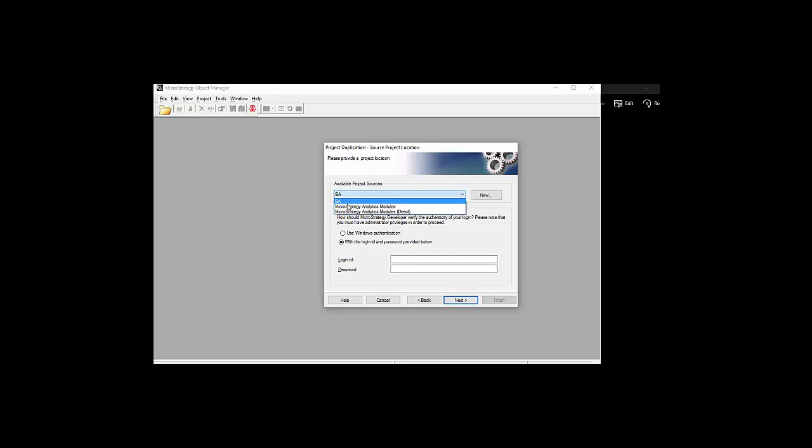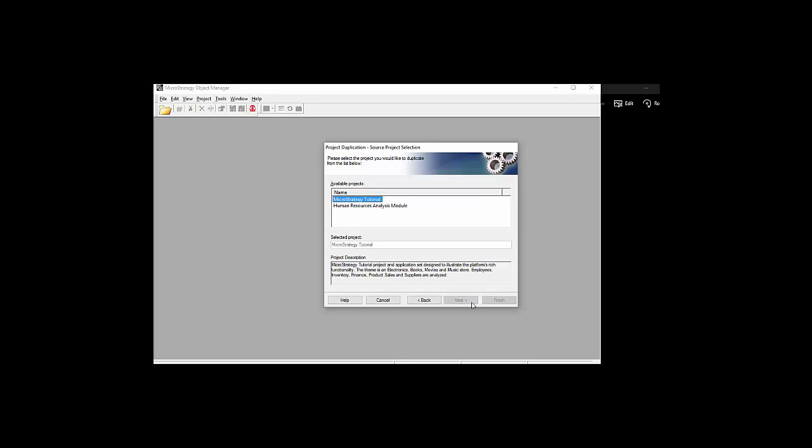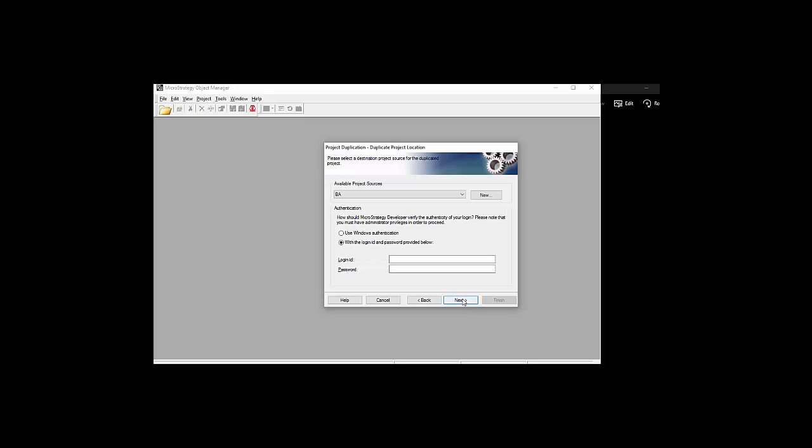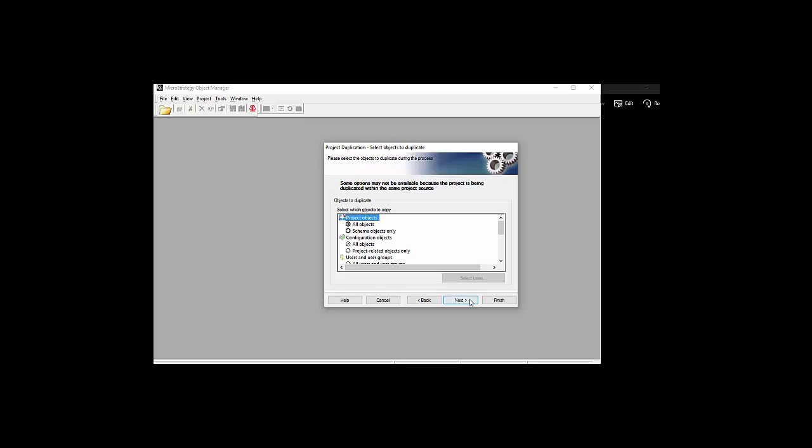I'm just going to go ahead and use the Object Manager Duplicate. I'm going to duplicate the tutorial and create a duplication of it. Obviously I need to select the source and the target, and I have some options to whether I want to rename or enable different items. I'm just going to make it as simple as possible.